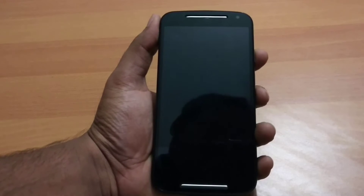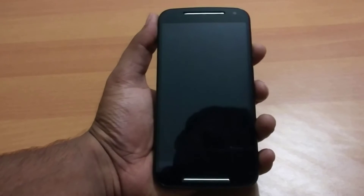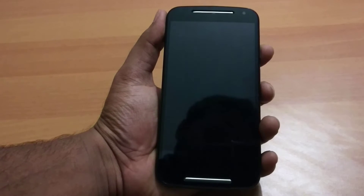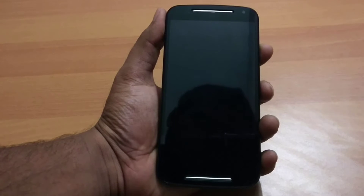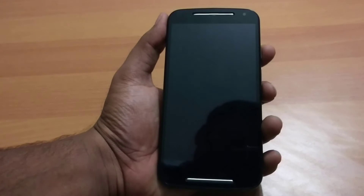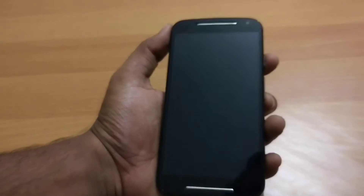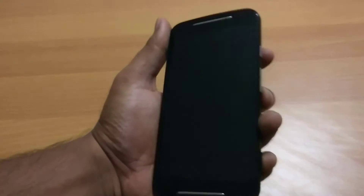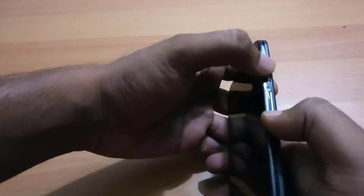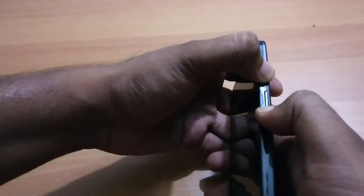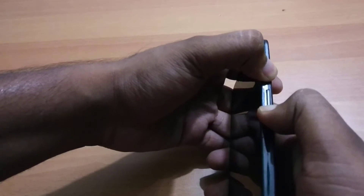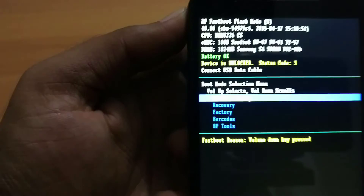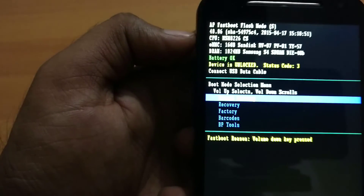To enter fastboot mode, press the power button and volume down button simultaneously. Press them for a few seconds — in about 5 seconds, fastboot mode will appear. You can see this is fastboot mode. In yellow color, you can see my device is unlocked.